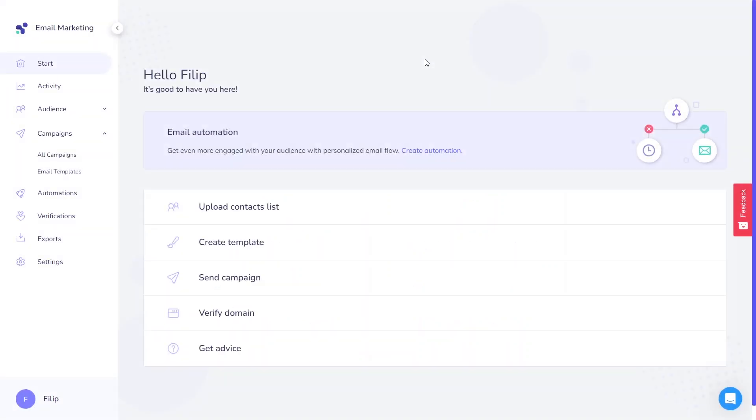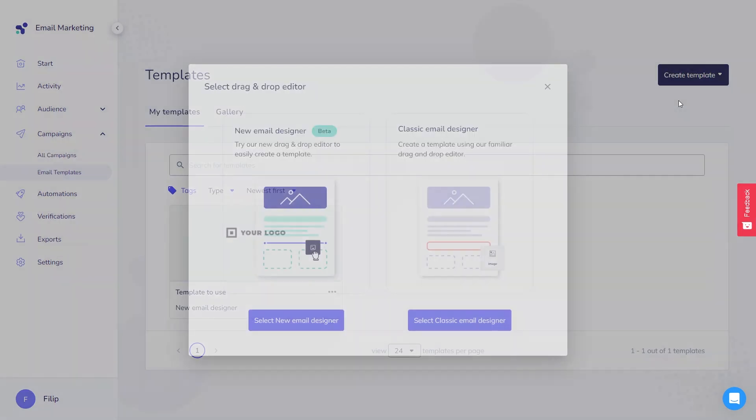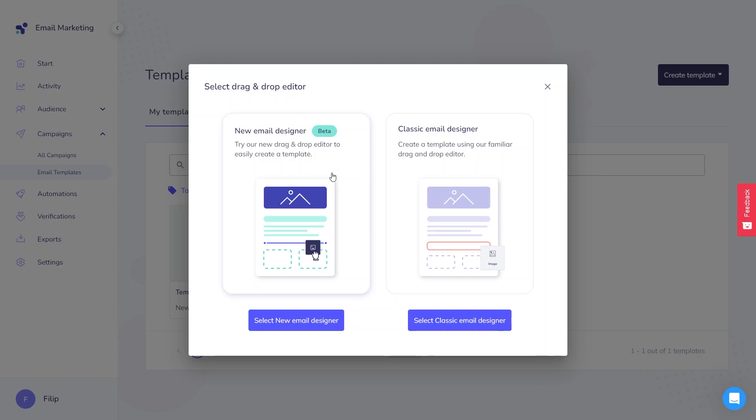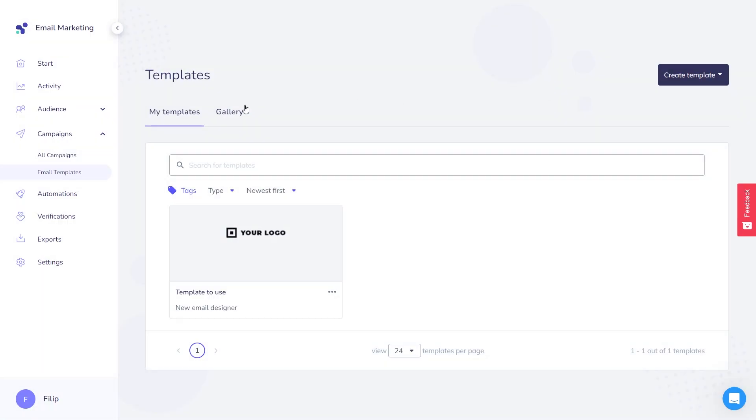To reach the new template editor, simply click Create Template on the main dashboard or click Campaigns and choose Email Templates. After clicking Create Template and Email Designer, you may use our new tool in the beta version. Just those few clicks and here you are.